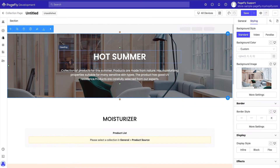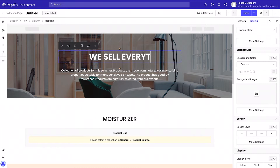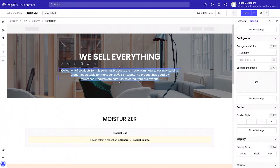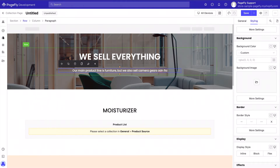To customize the heading's text, simply click on it and write what you want. Do the same for the paragraph element. To change the text design, go to styling and you can find all the options you want.